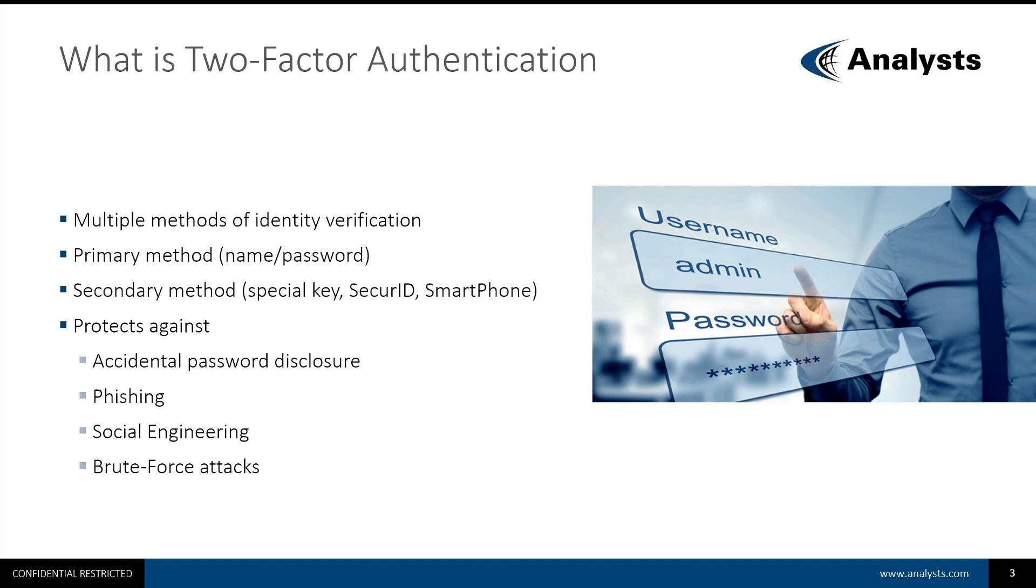With the Two-Factor Authentication, you can also implement a secondary method. It may be a special key that you need to insert in a computer. It may be a secure ID device that generates unique codes every minute or so.